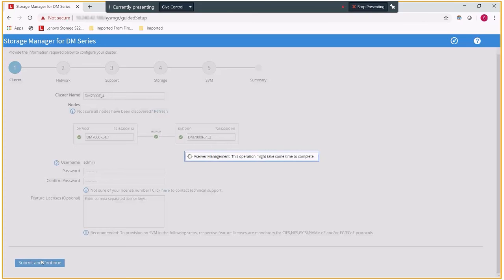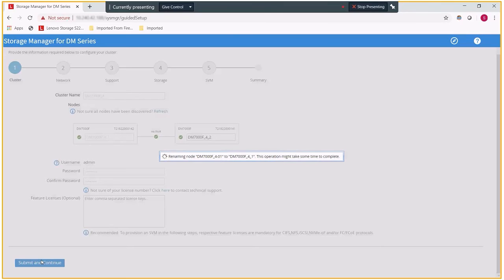After this, we will need to configure the networking. This will include the cluster IP addresses as well as the node IP addresses for each of the nodes that are being added in.